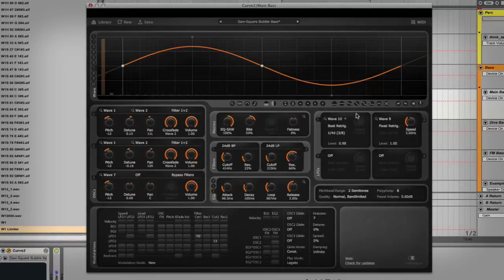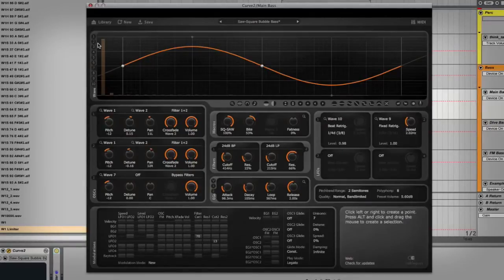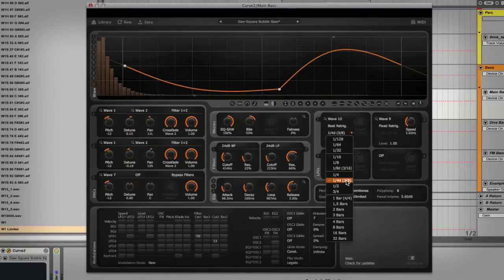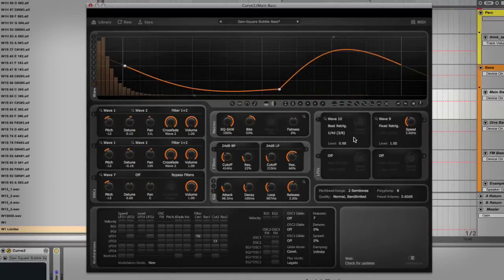Right over here are our LFOs — we've got four of them. These can be set to any of the waves on the left hand side. I've got wave 10 dialed in right now, which is a shape I drew in custom. It's quantized to a dotted quarter note, which tends to work pretty well at drum and bass speeds, so I use it a lot for modulating bass lines. Down at the bottom we've got LFO routed to filter cutoff 1.